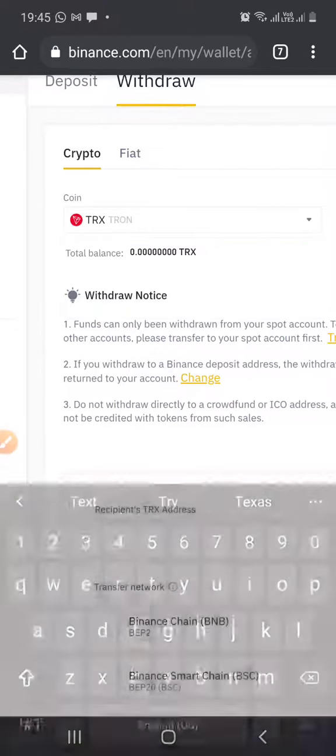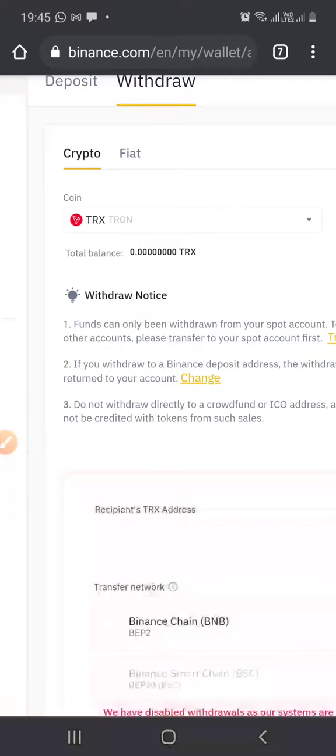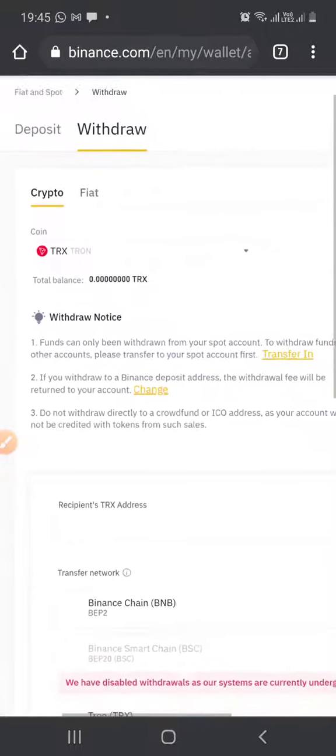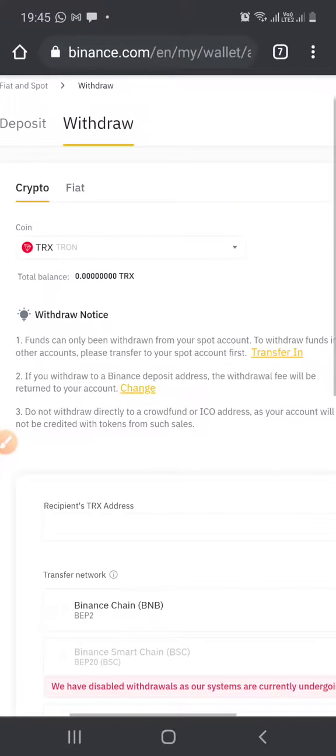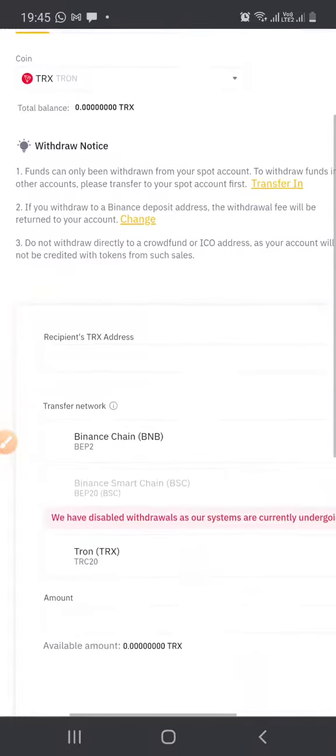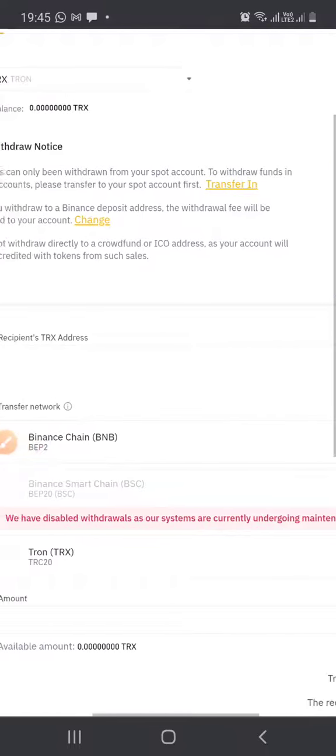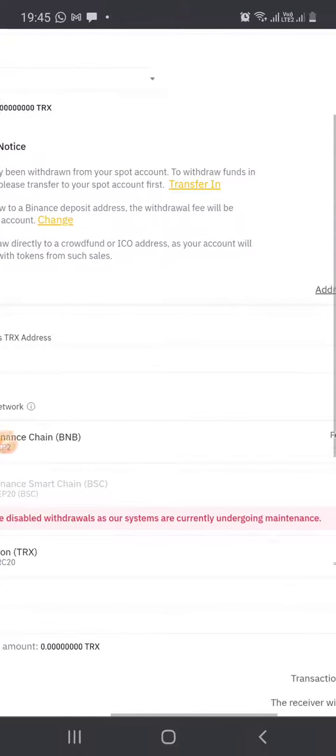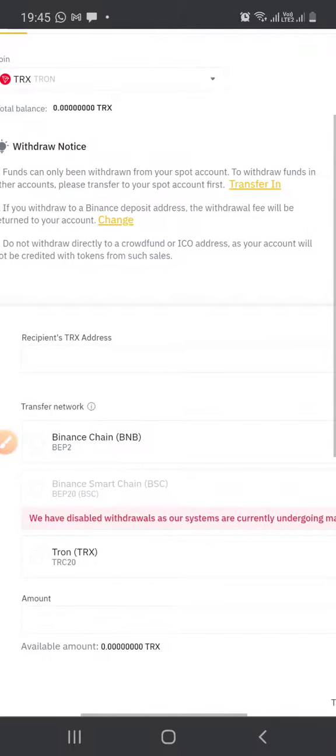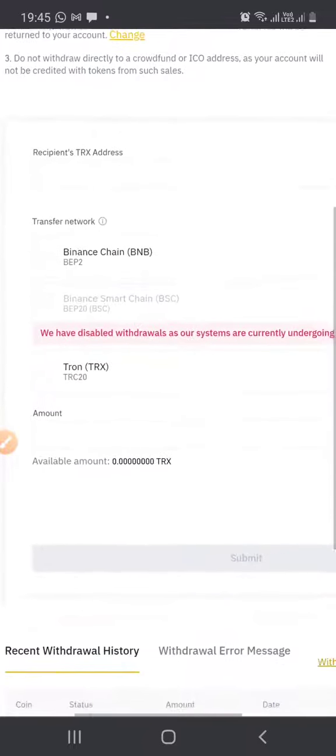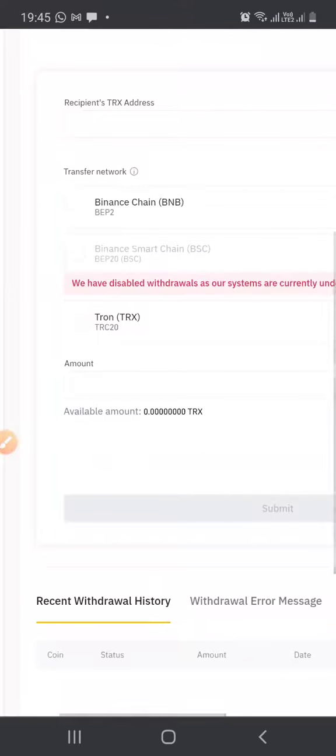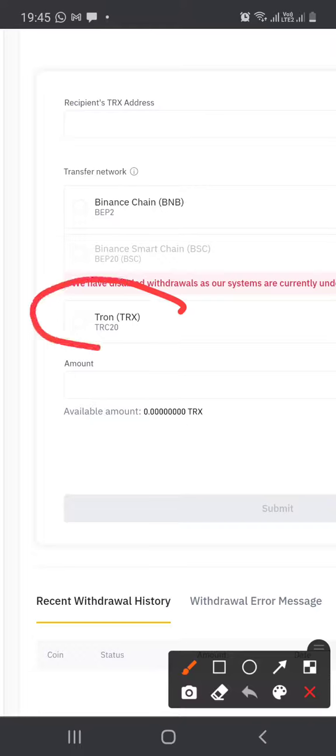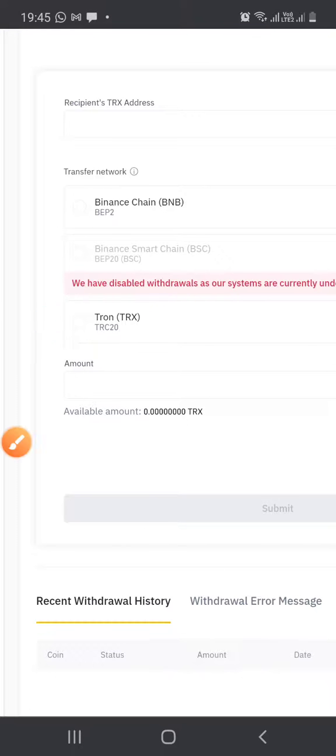Select Tron for withdrawal. Next step, you will see the recipient address. You will enter your Tron wallet address, and then you have to select the network. Select Tron TRX TRC 20. In the amount section, you will enter the amount of Tron you have to transfer.